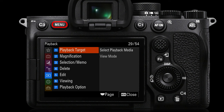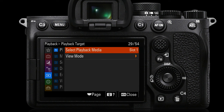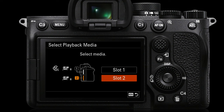Playback target is a way of switching between looking at images on memory card slot one or slot two. This is something we'll probably want to access quickly without going into the menus. I separate raw files to slot one and JPEGs to slot two. If I'm going to edit, crop, or share an image, it'll usually be the JPEG on slot two. So you'll probably want to alternate between reviewing images on slot one and slot two if you also share JPEG images.